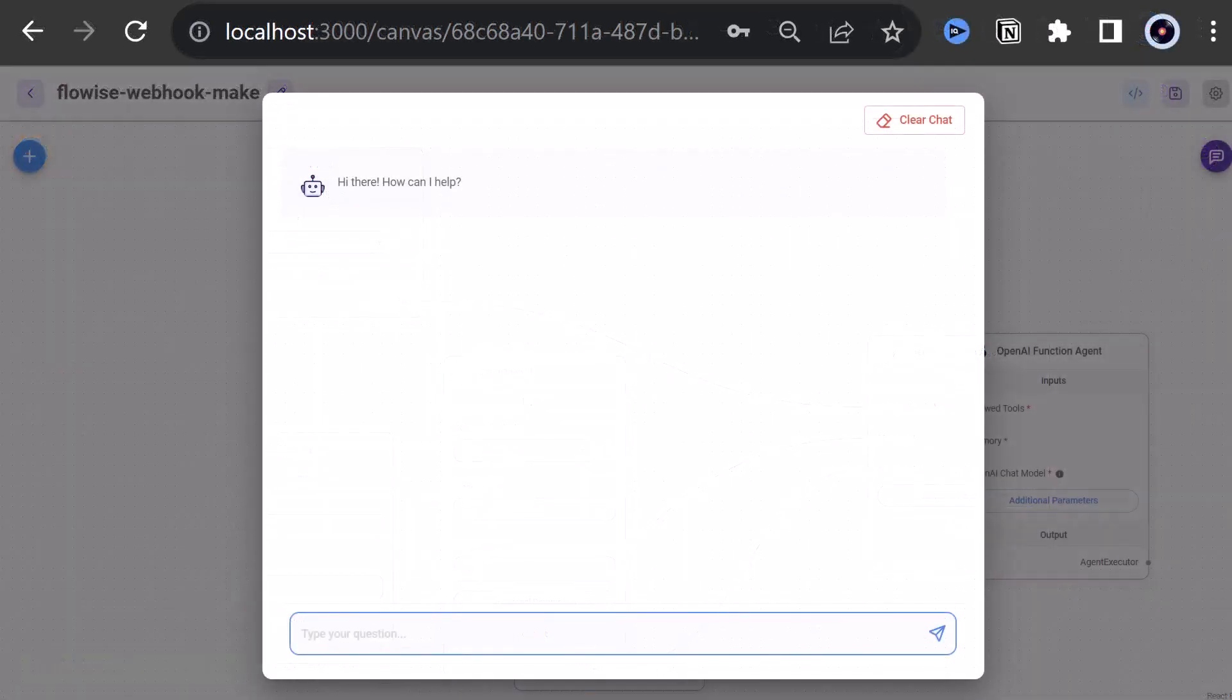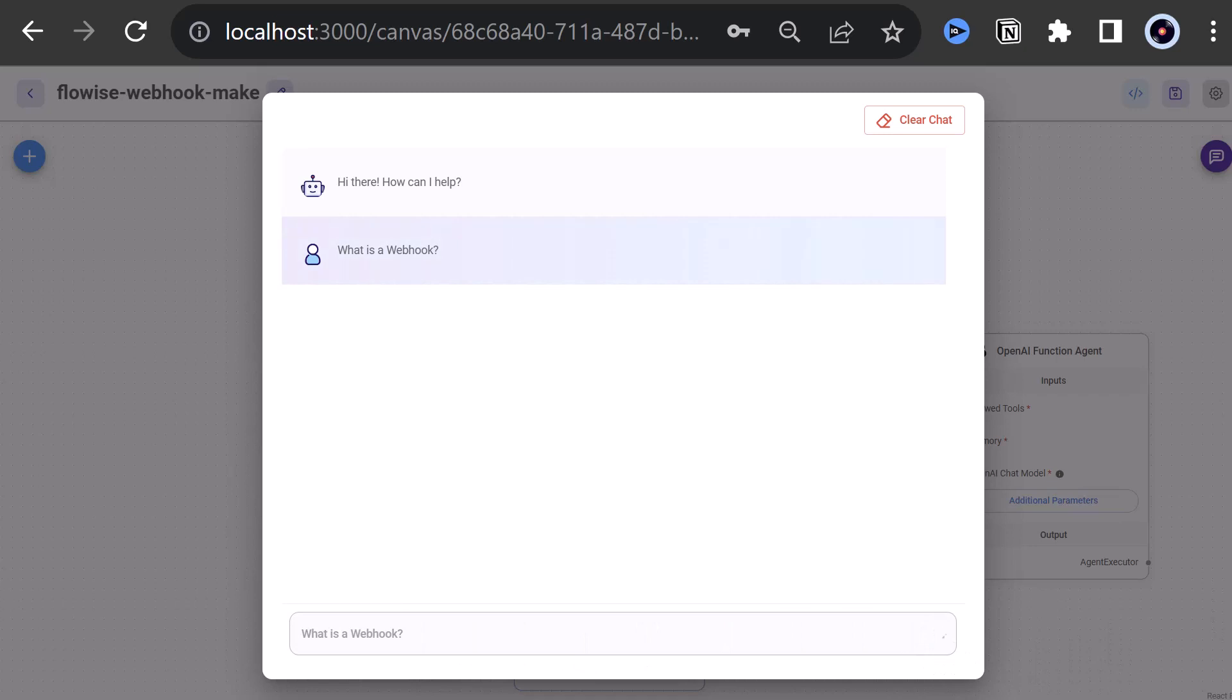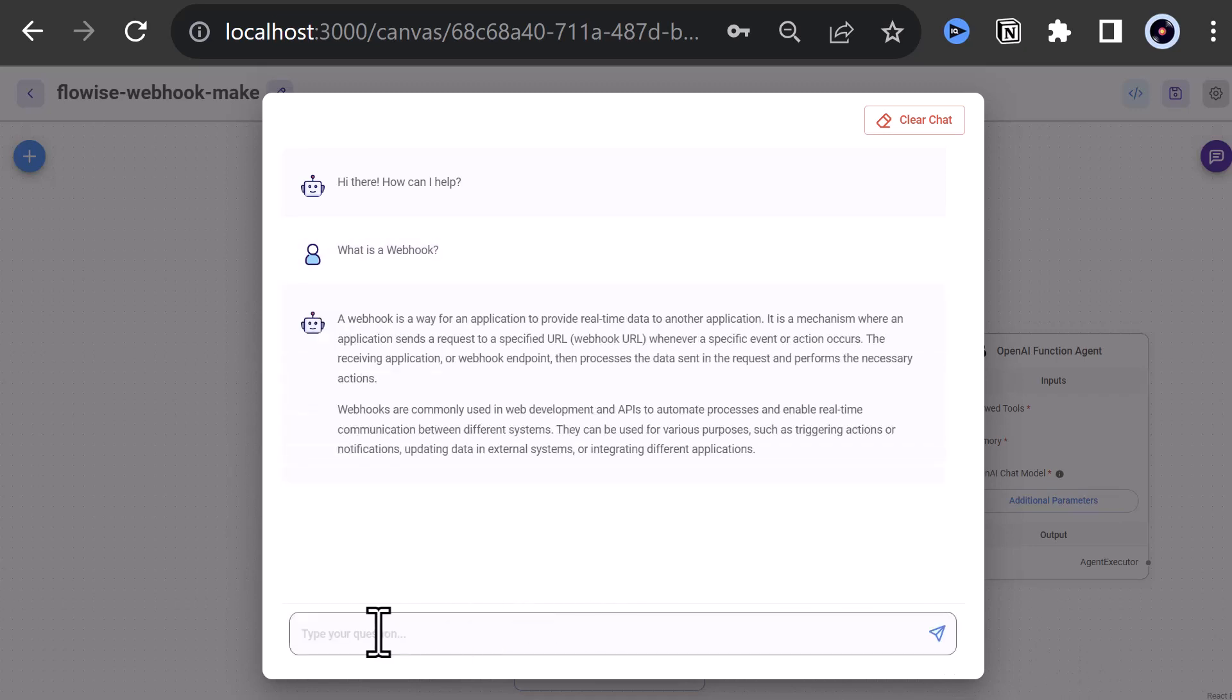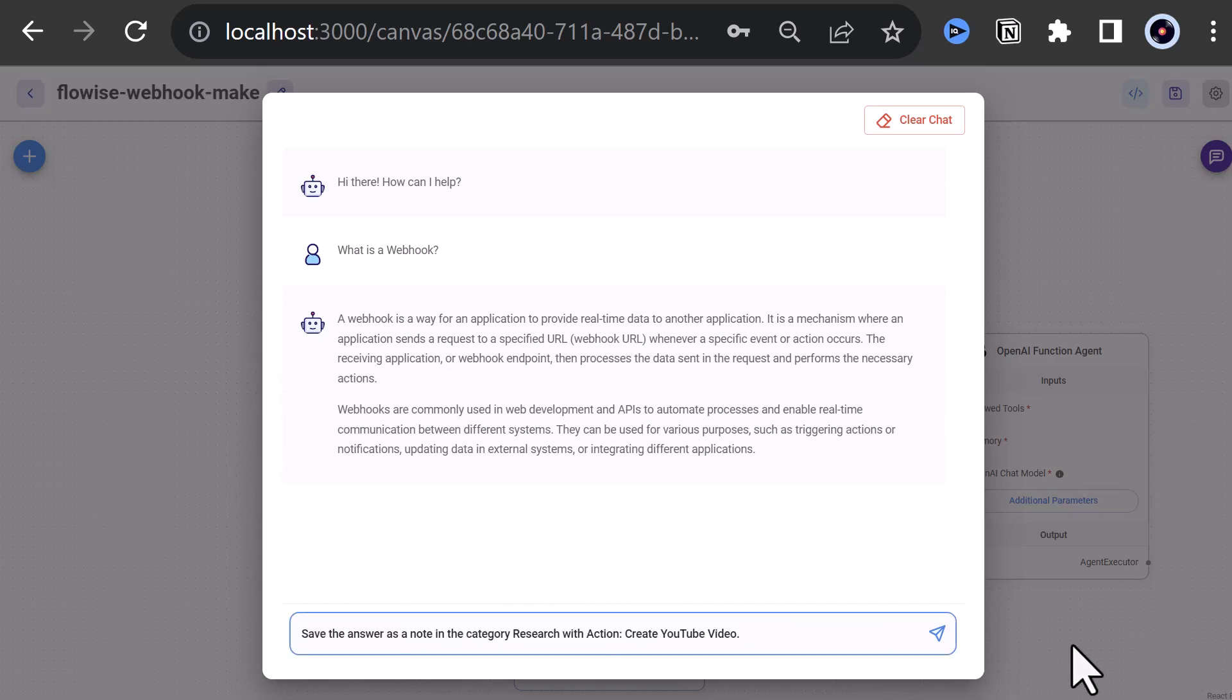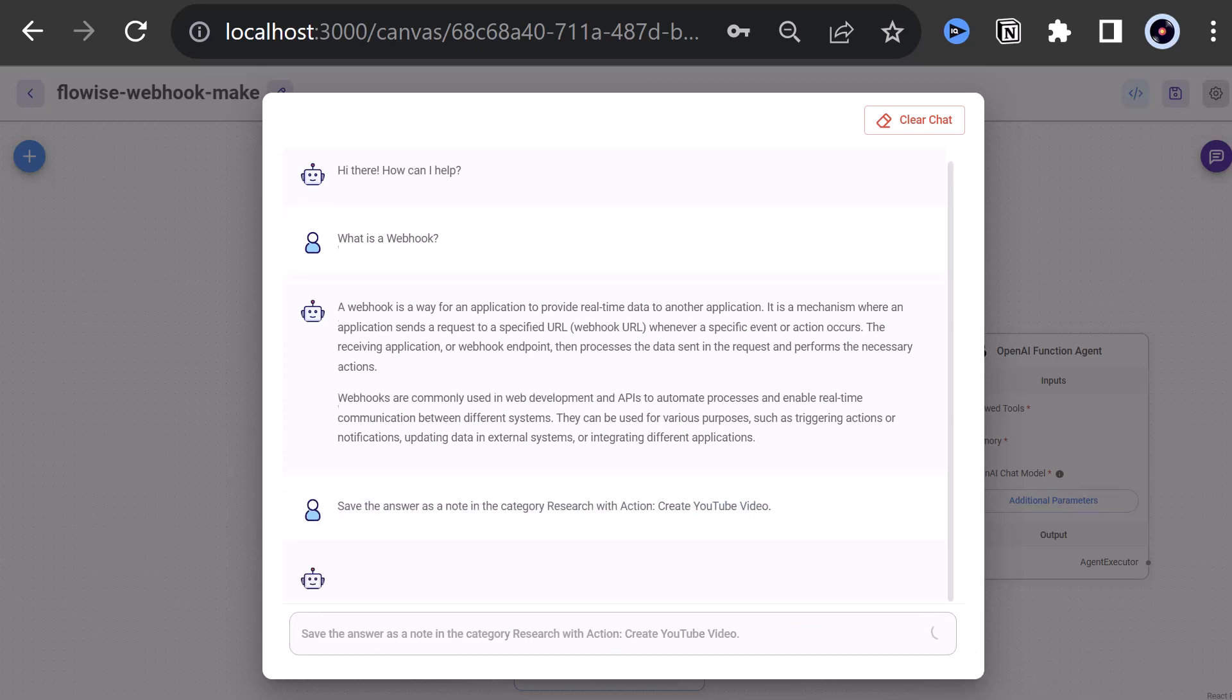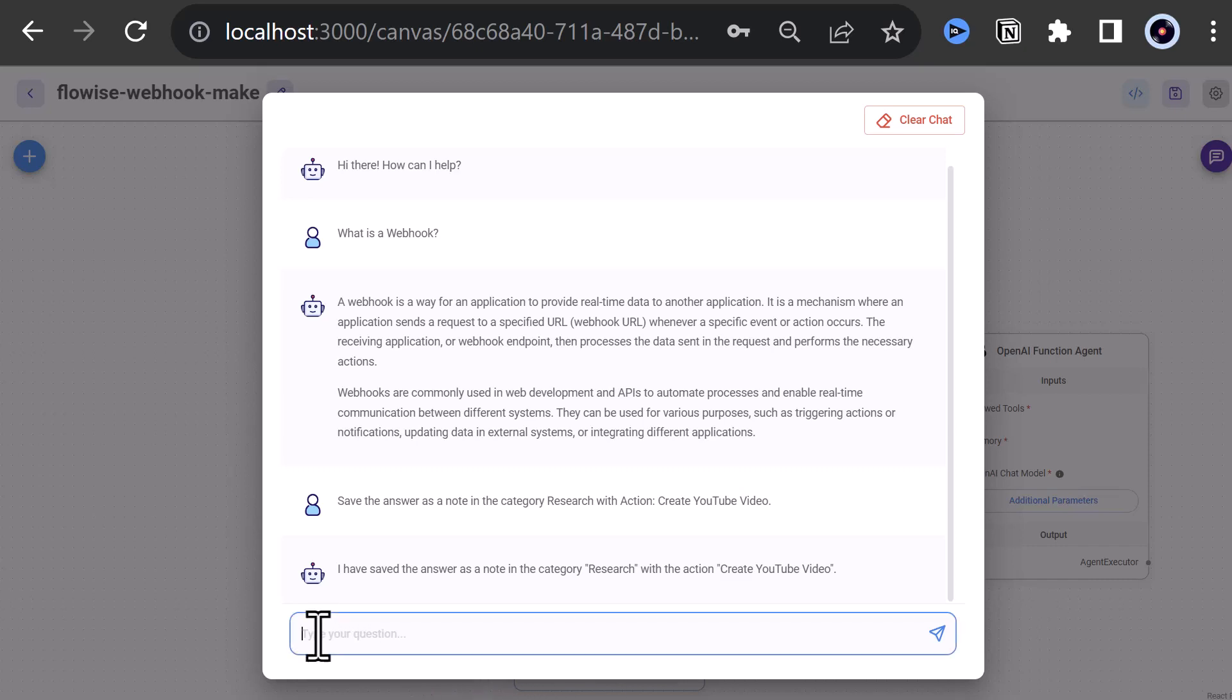We open and expand the chat box and ask a question like, what is a webhook? And get some information about webhooks and how they work and where they are used. To save the answer, we can write, save the answer as a node in the category Research with action Create YouTube Video. ChatGPT uses the custom tool and save the answer as a node and confirms the action. Then we ask our second question.